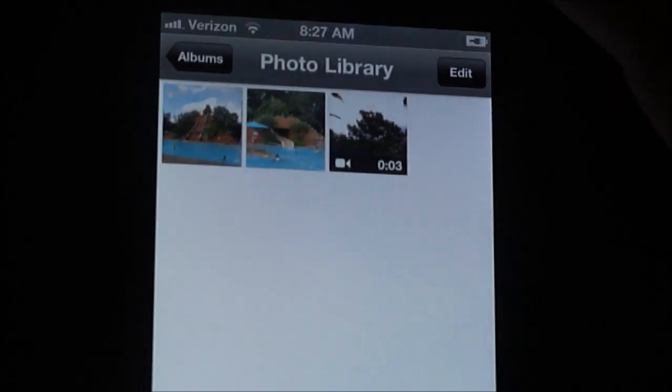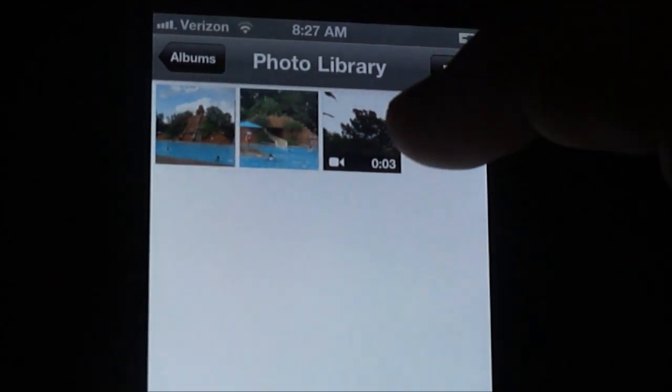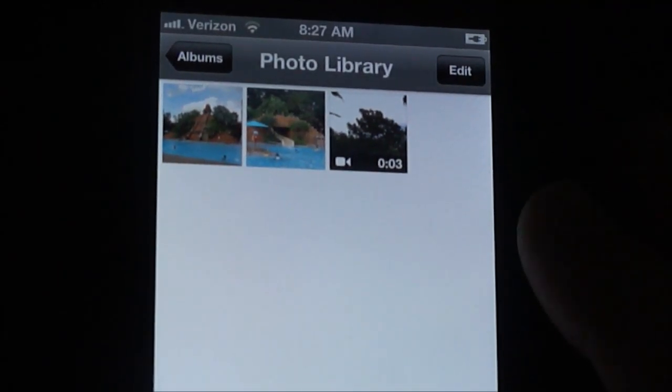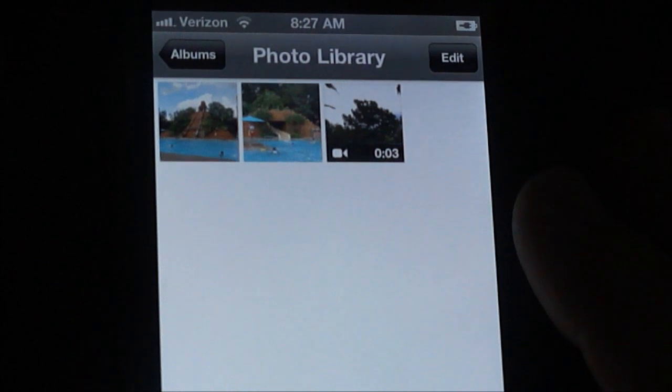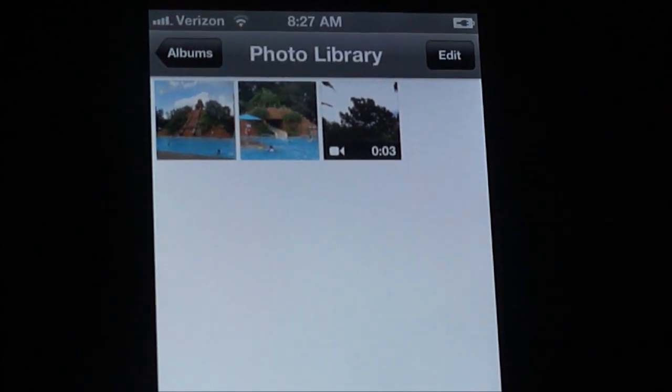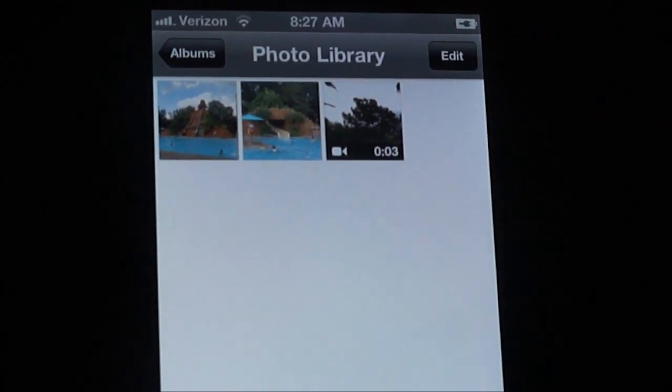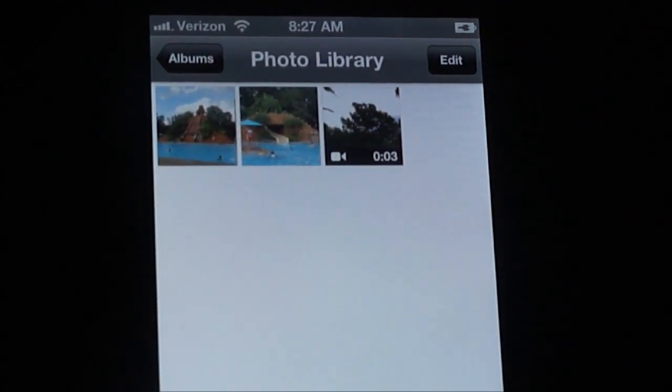As you can see on my photo library, I have the two pictures, I have one video which is actually the QuickTime, and it did not sync the MP4. So I'm only able to pull over the QuickTime movies into my photo library.